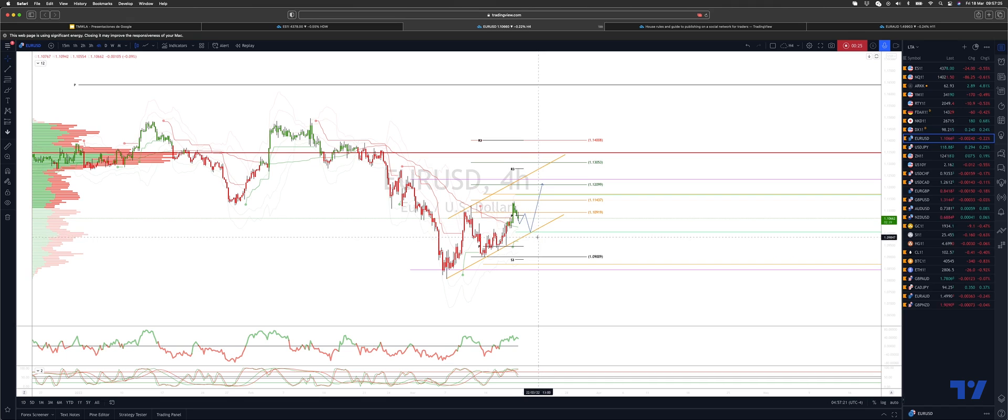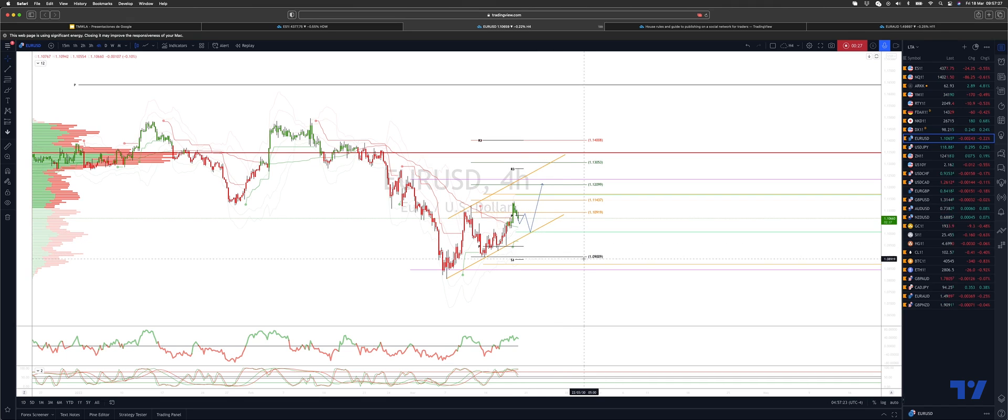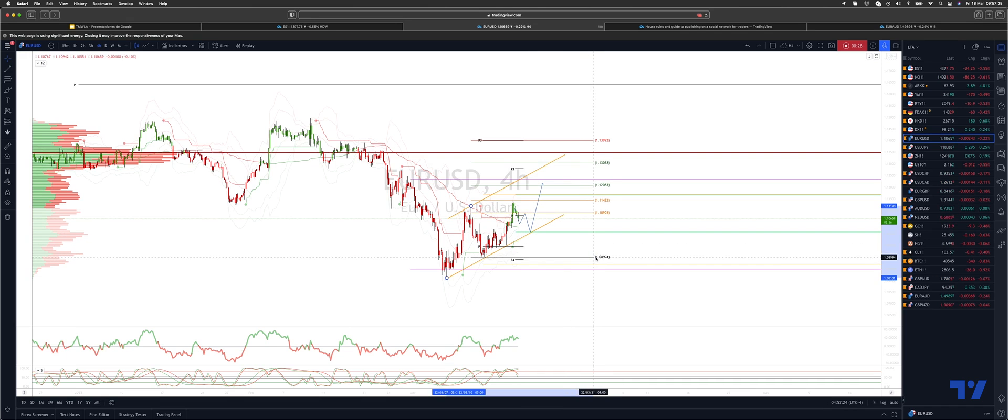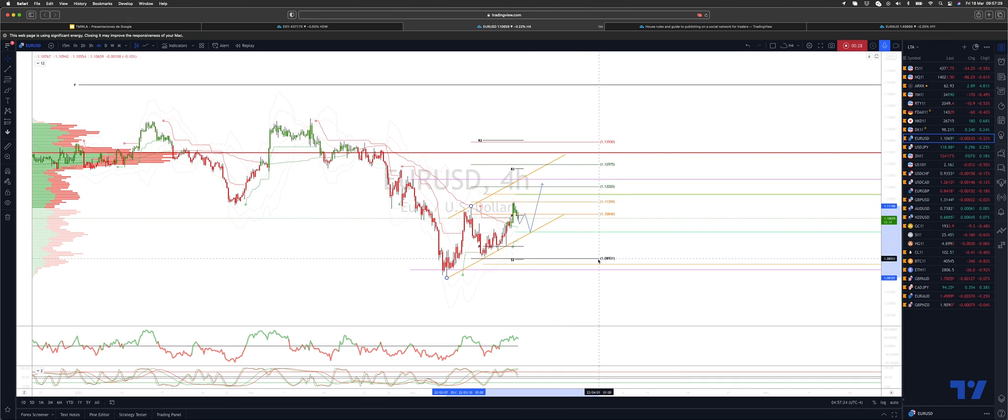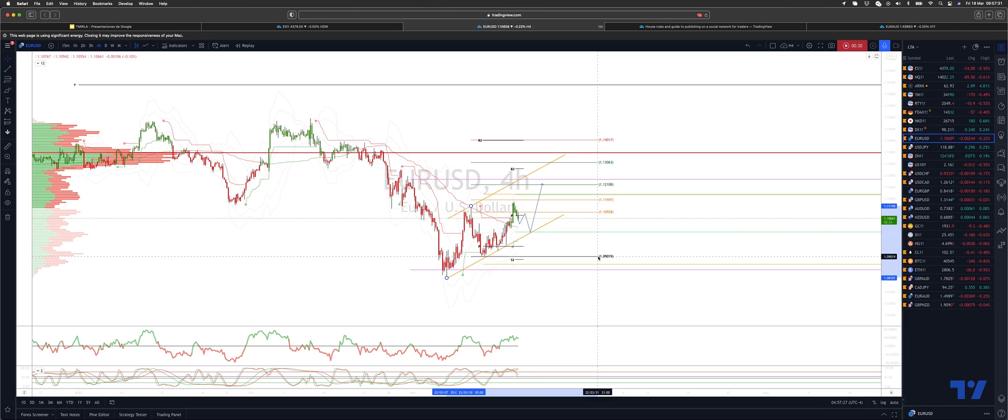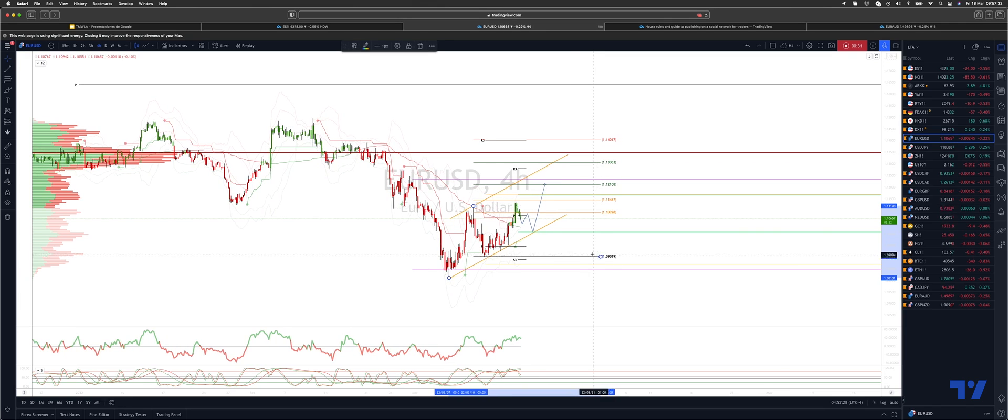I'm looking for bullish reversal patterns there to engage on the long side, ultimately looking for a test of the equality objective versus the swing low at 109.